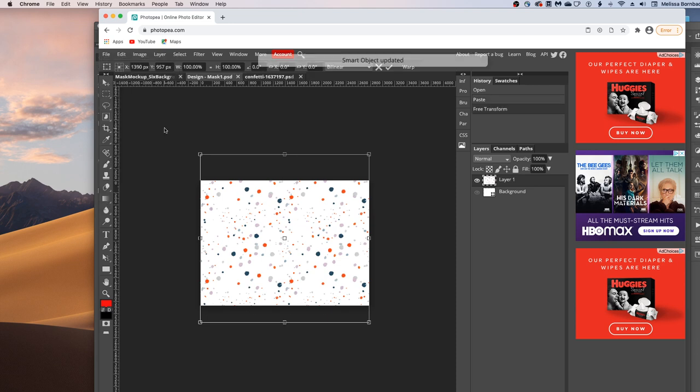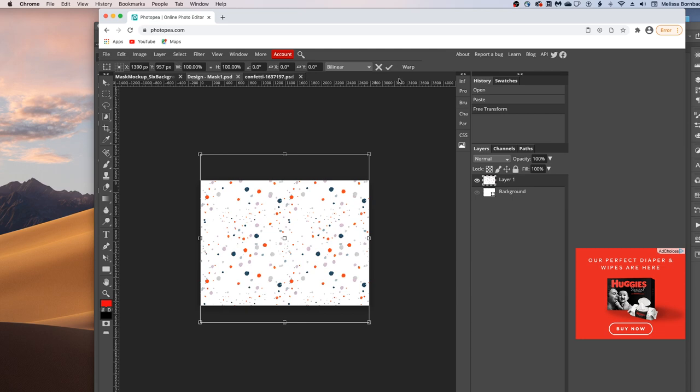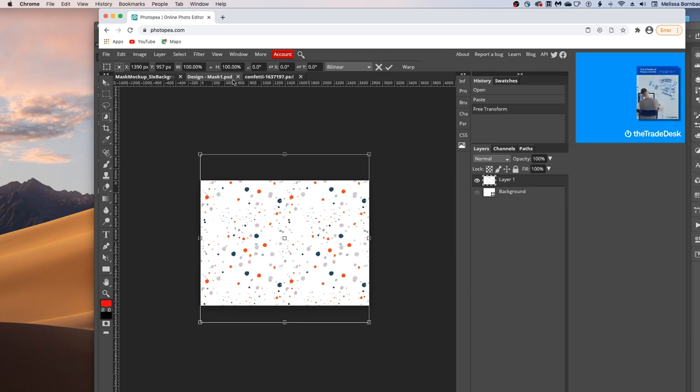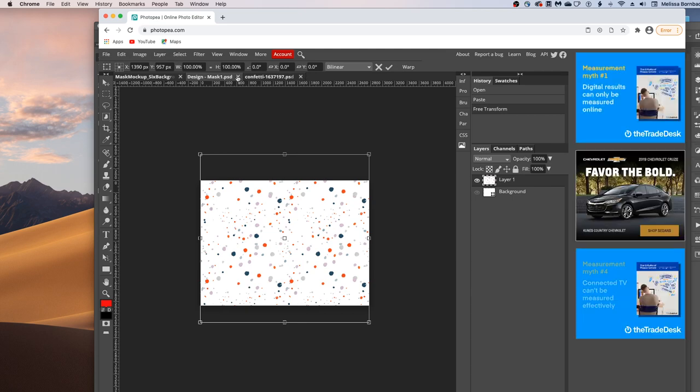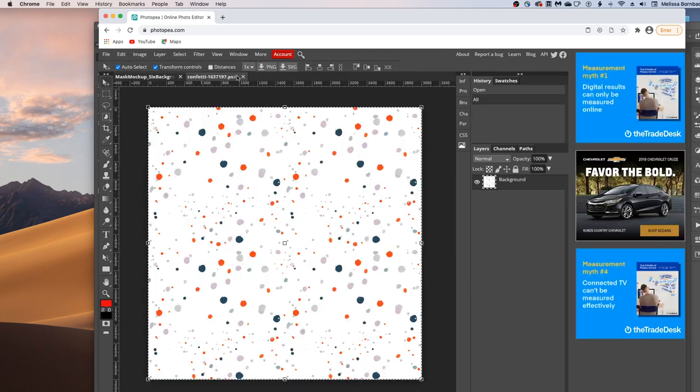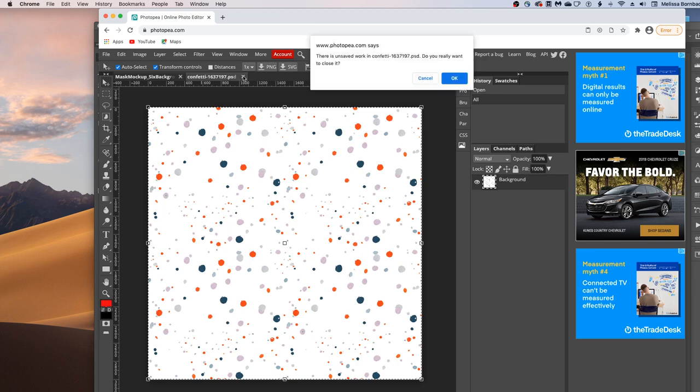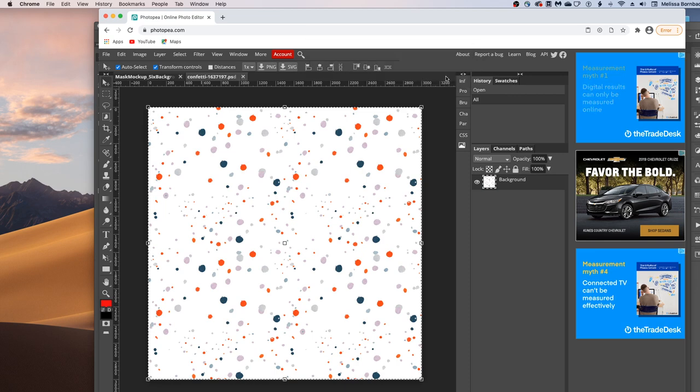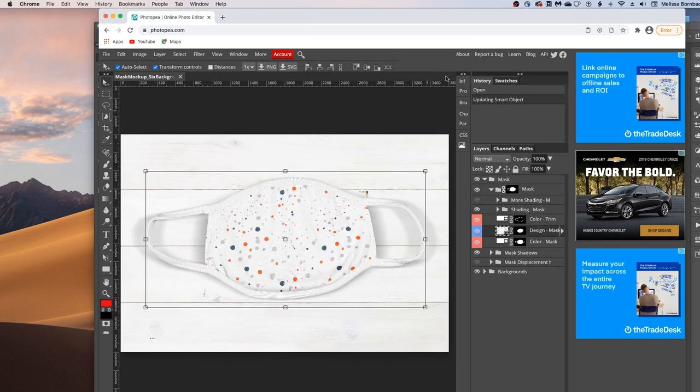And that's going to save the Smart Object and it will let you know when it's updated. And then you can just click the X and close the Smart Object and your original graphics. And you'll see it put the Design in the Mask just like that.